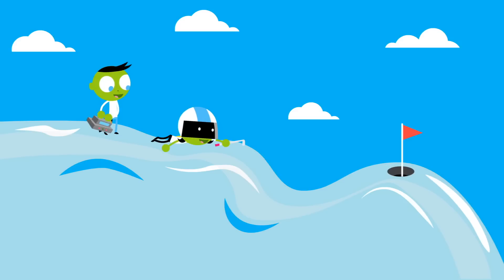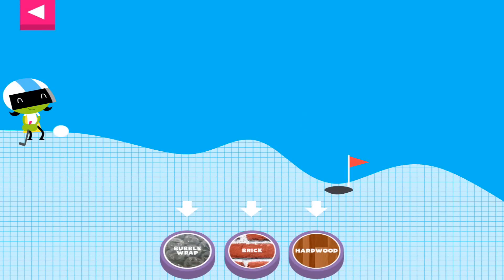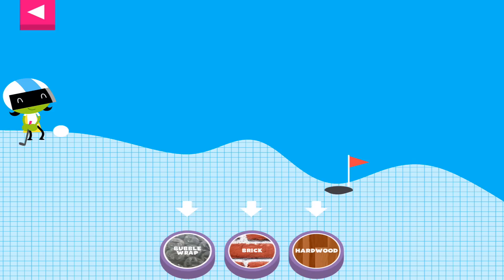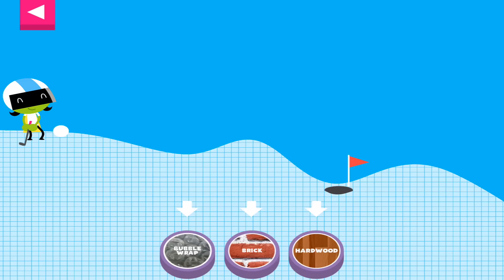A ball rolls differently on different surfaces. Some surfaces create more friction with the ball. Friction is a force that slows down things that are moving. Tap on a surface that you think will help the ball roll far enough to reach the hole.